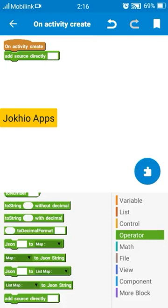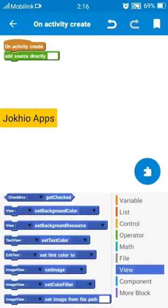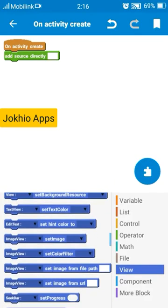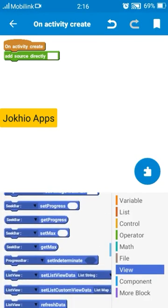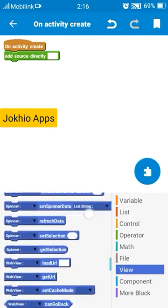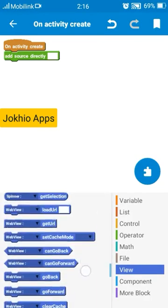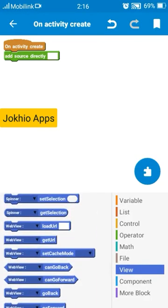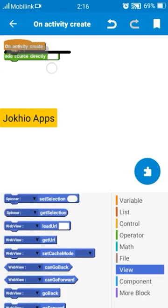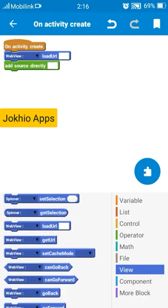First of all add a view named webview, load URL. Keep it empty, keep it empty because we are adding it only for internet access. And add source directly, paste that code and press save.